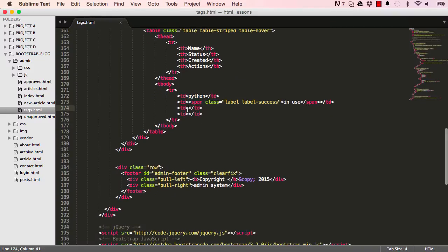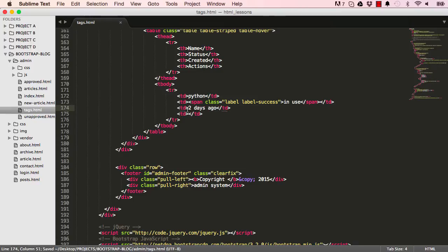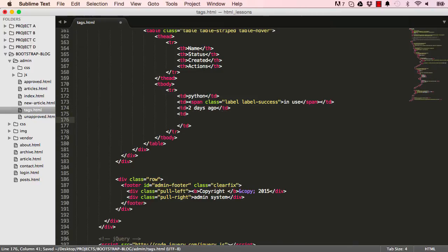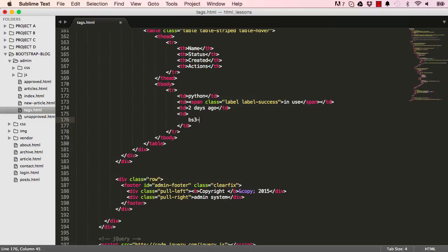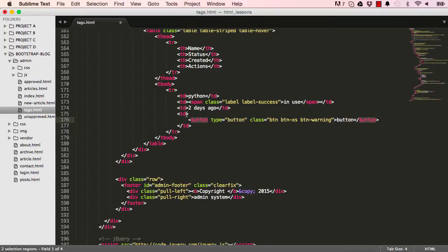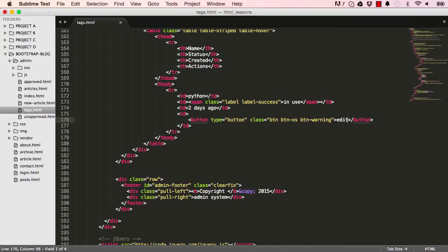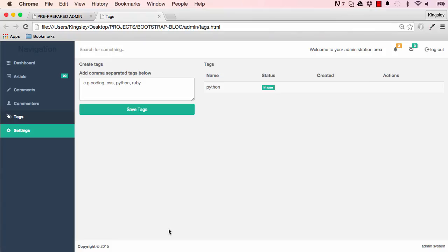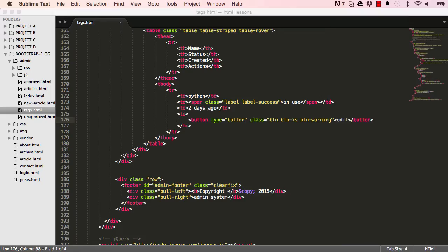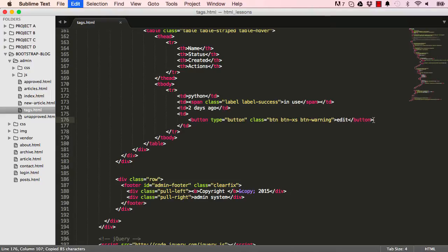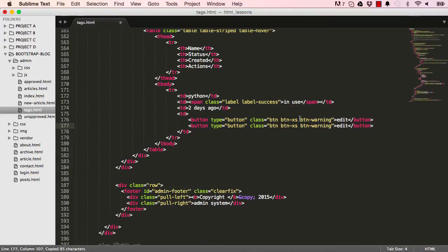For created, this is simply going to be something like two days ago. Actions would be buttons, so this would be extra small buttons. This would be a warning, for example, that you're about to alter something. Warning could be for edit. If we reset this page, that's what we have. This page is looking very good.